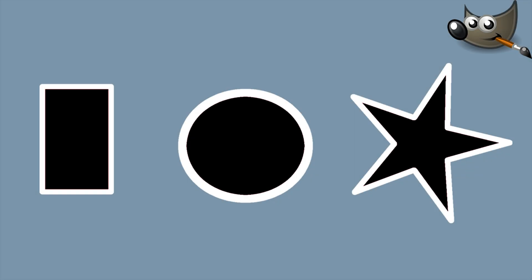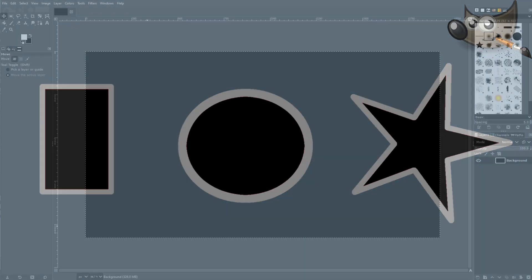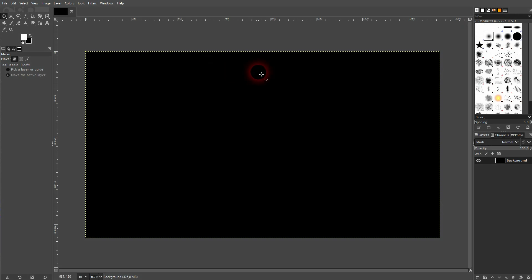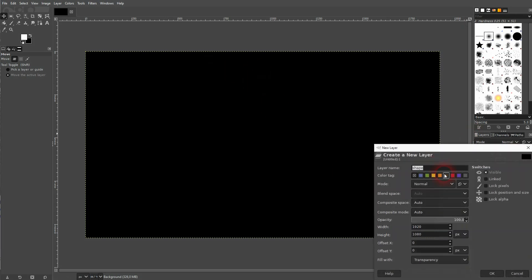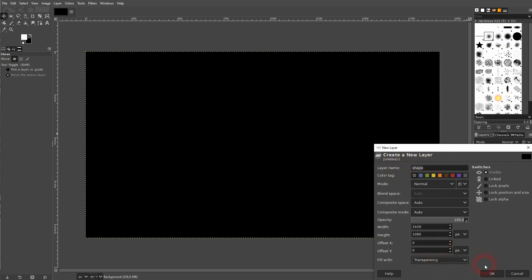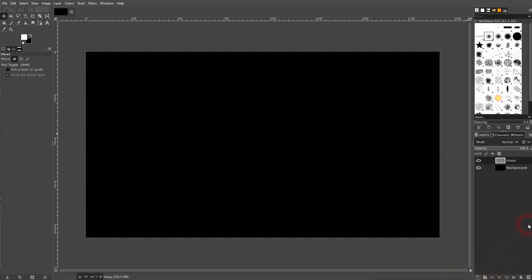We're back to learning GIMP and this time I'm going to show you how to stroke a shape. I've got a black background right here and I'll create a new layer for my shape. It's transparent and it's on top of the background.